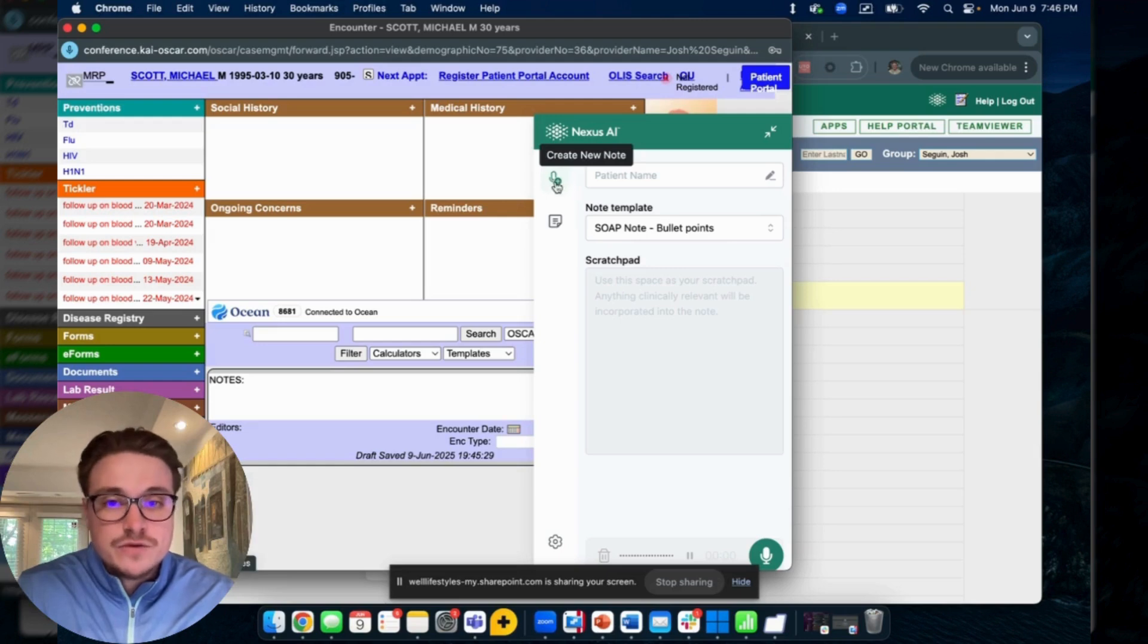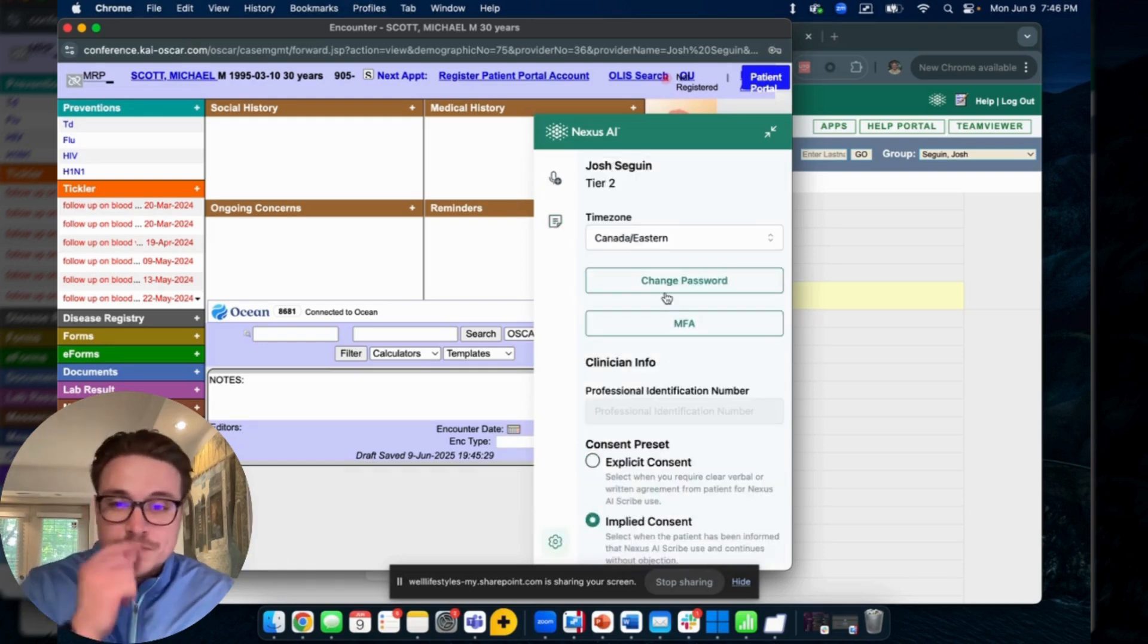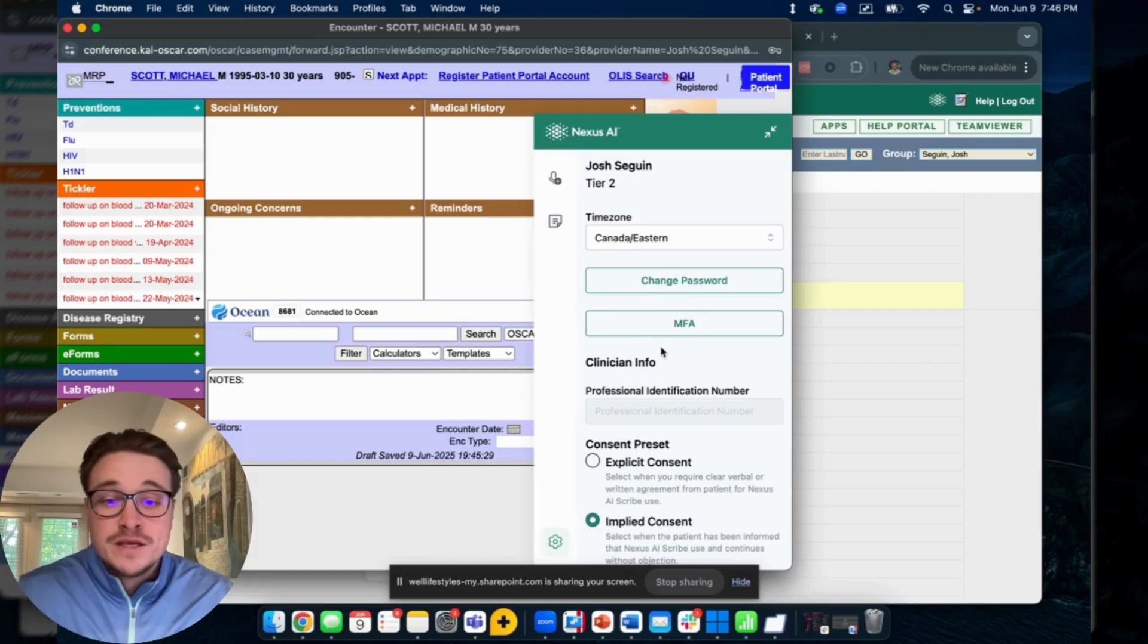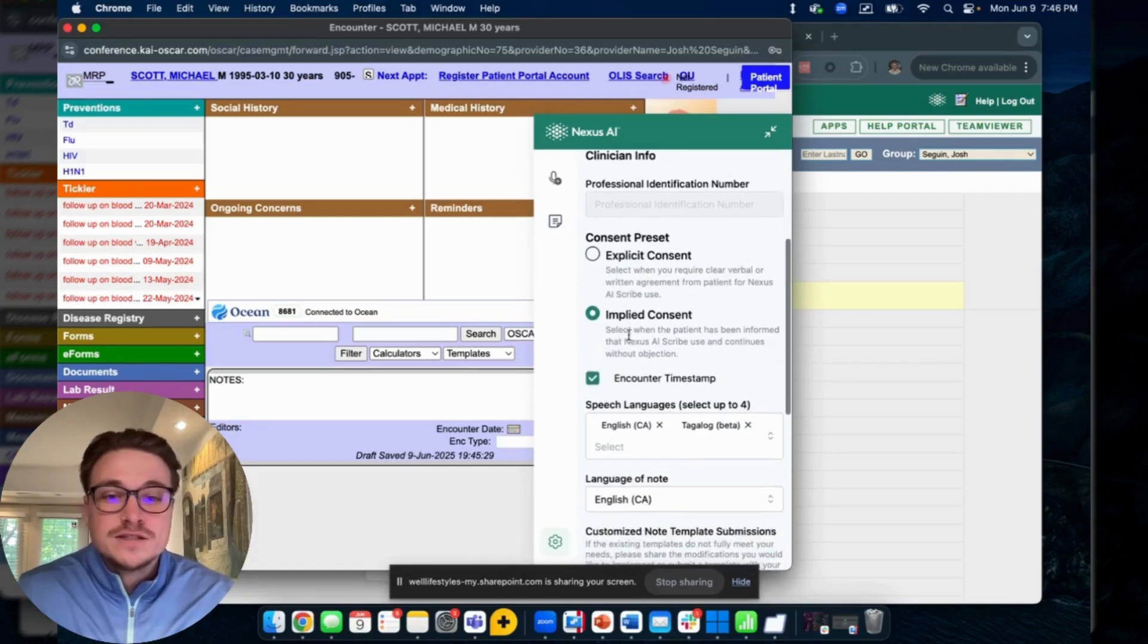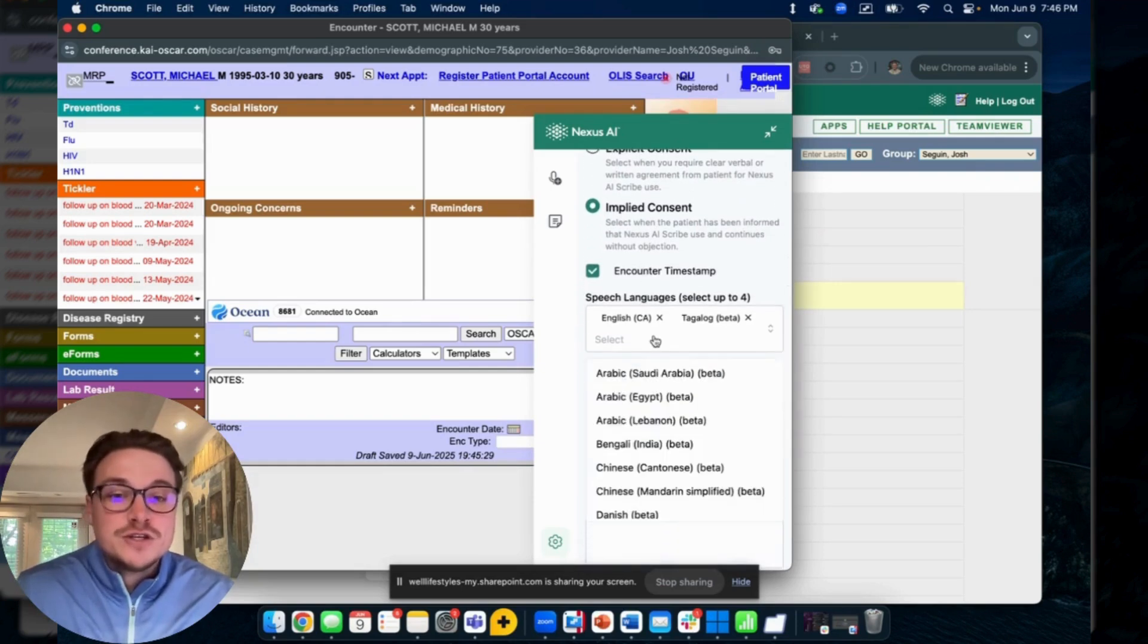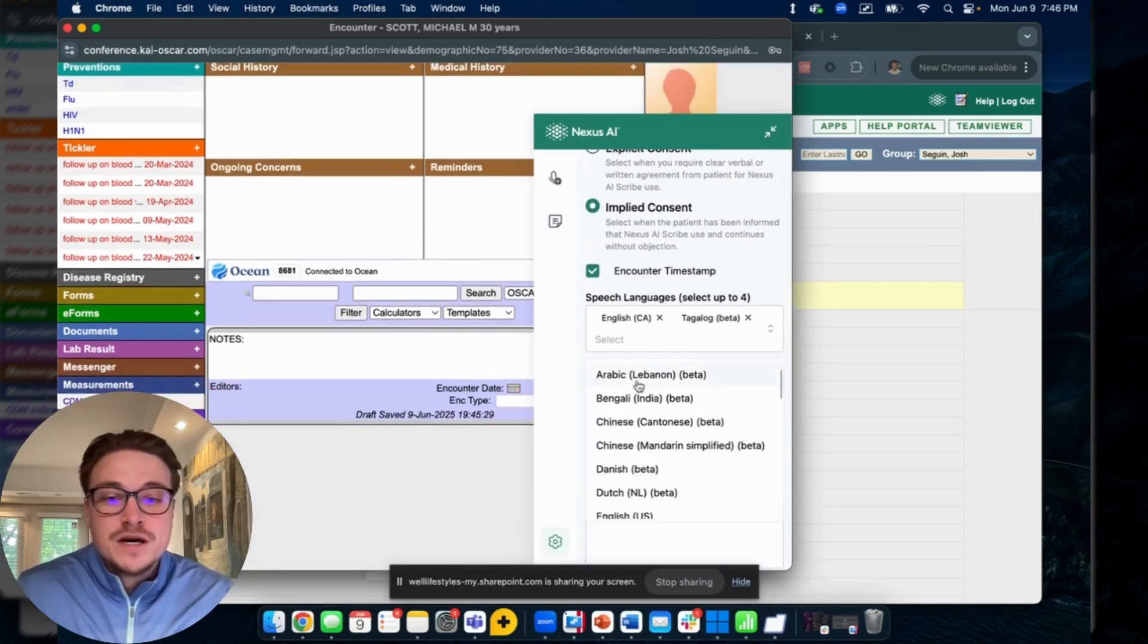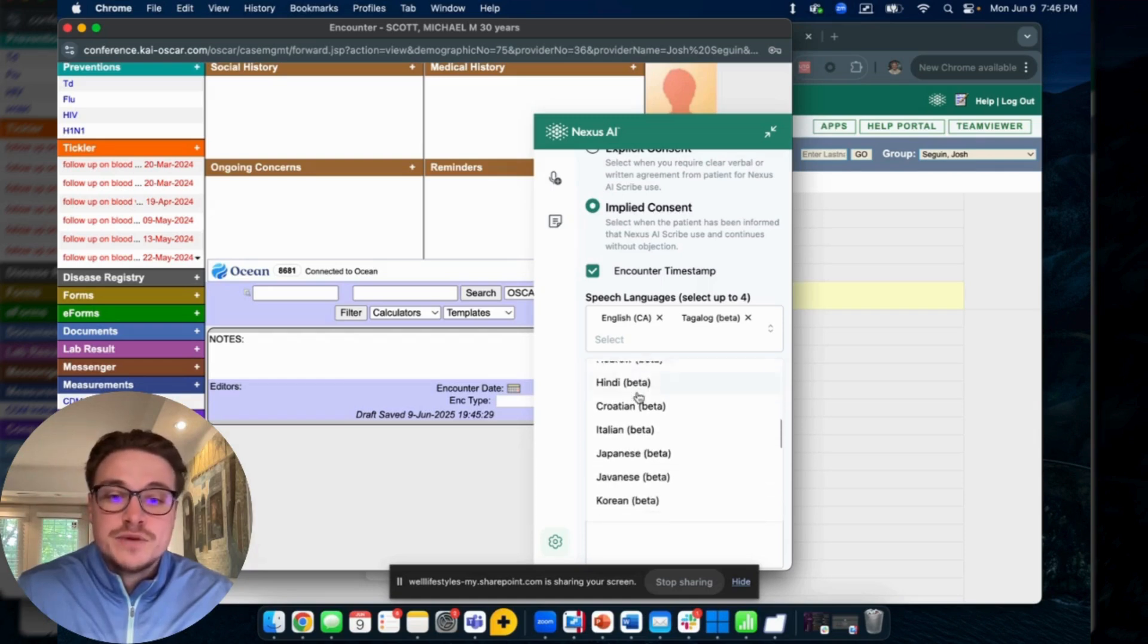A few key points to go over here. We can see this Create a New Note tab, an Encounter History tab, and a Settings tab that you can navigate through to help get the most out of the tool. Through the settings tab here we're able to toggle on things like consent, our timestamp, adjust our languages.